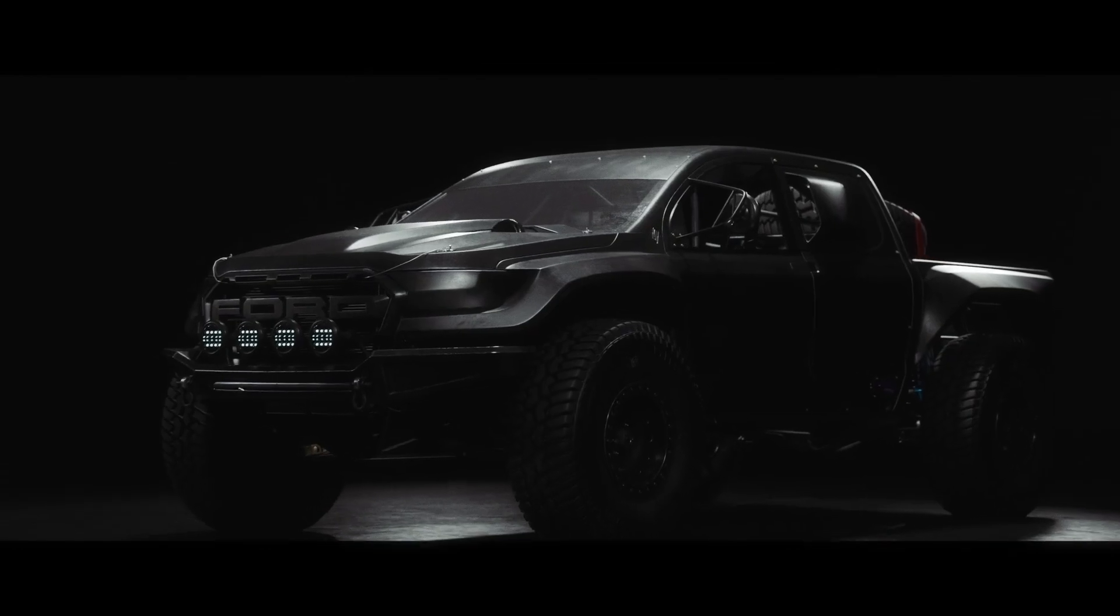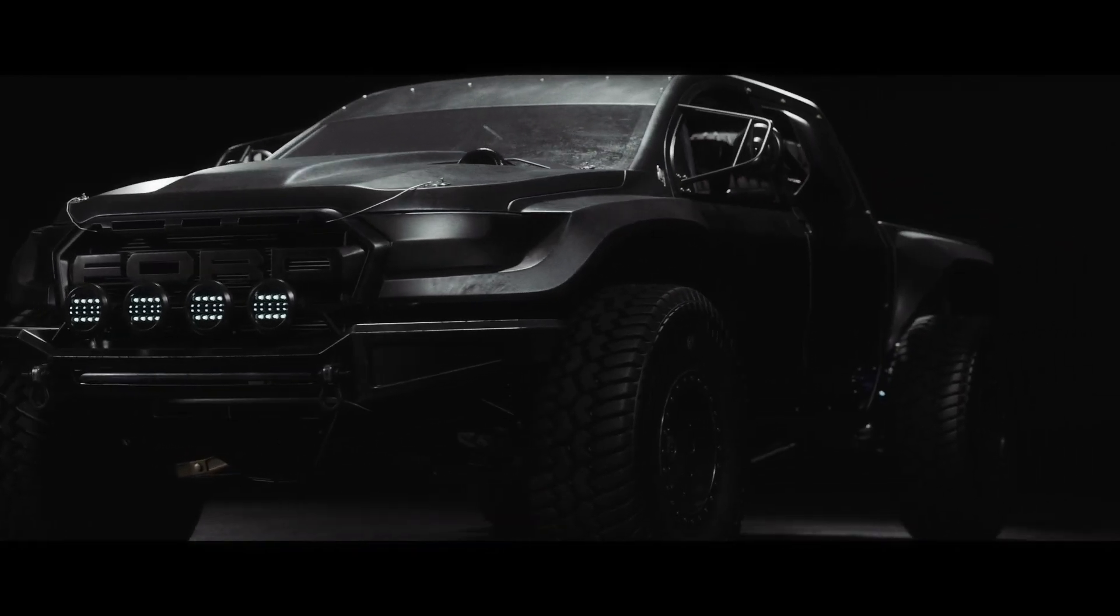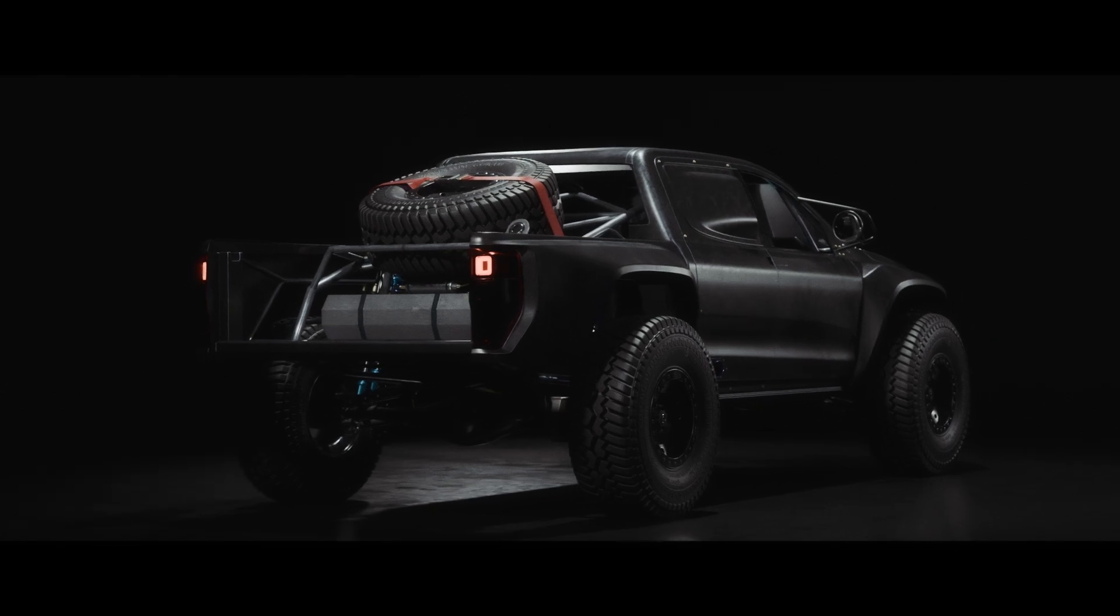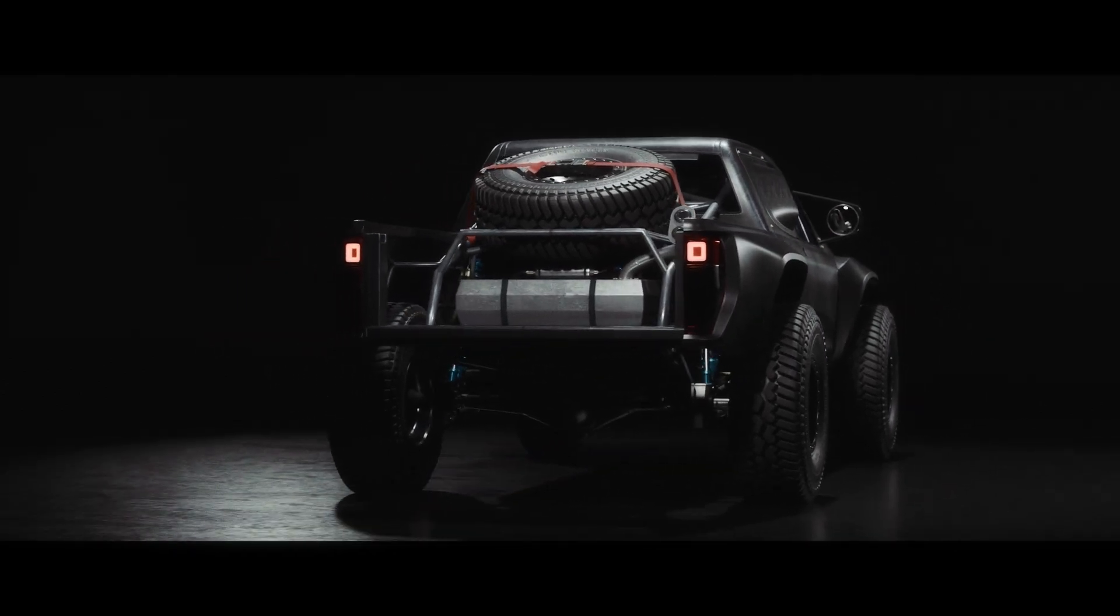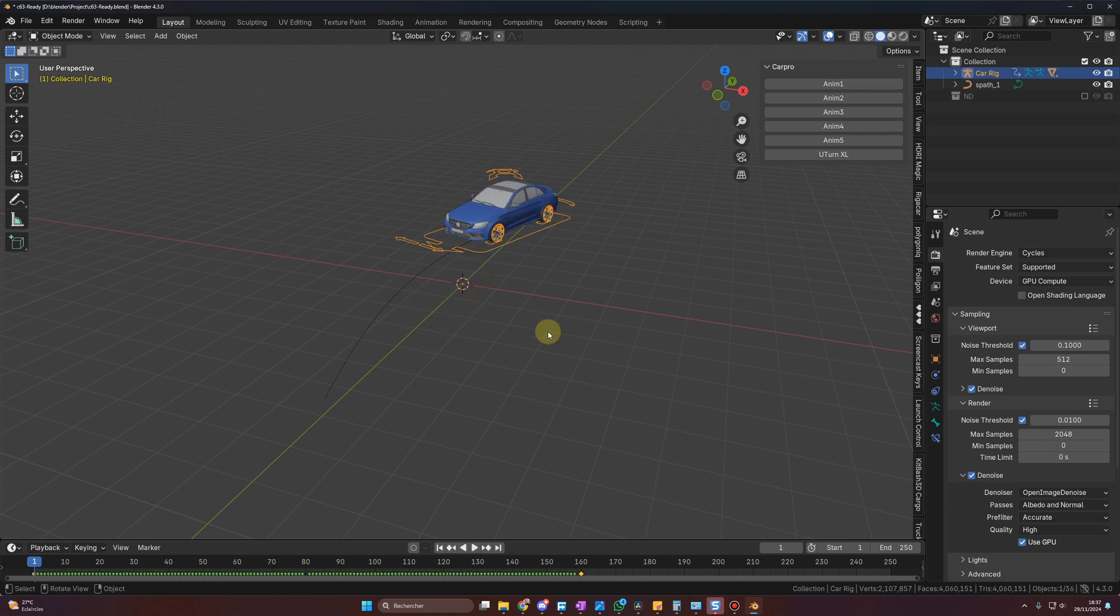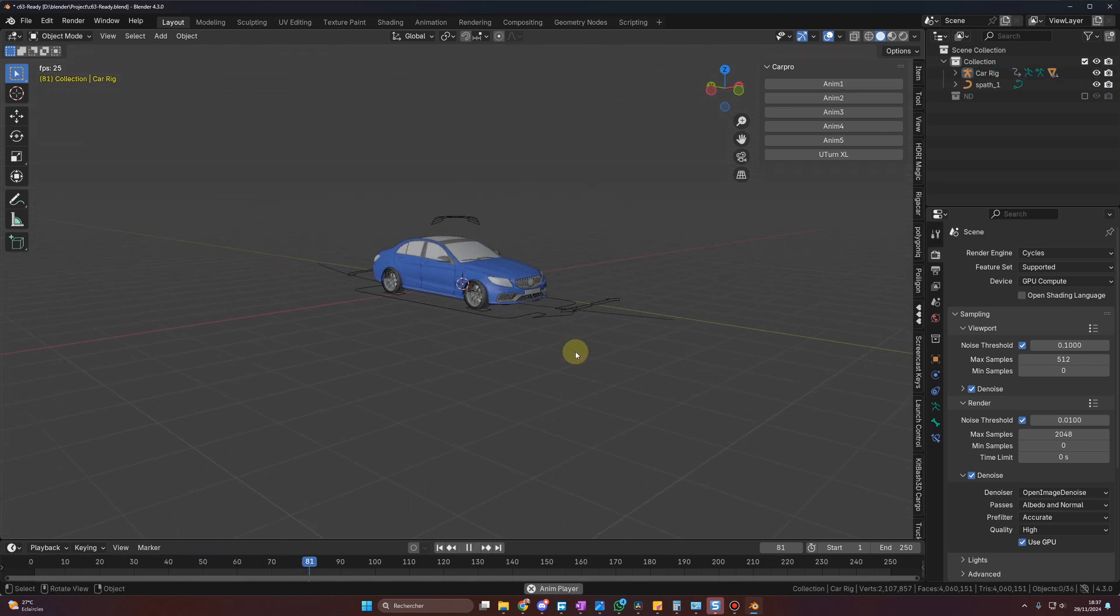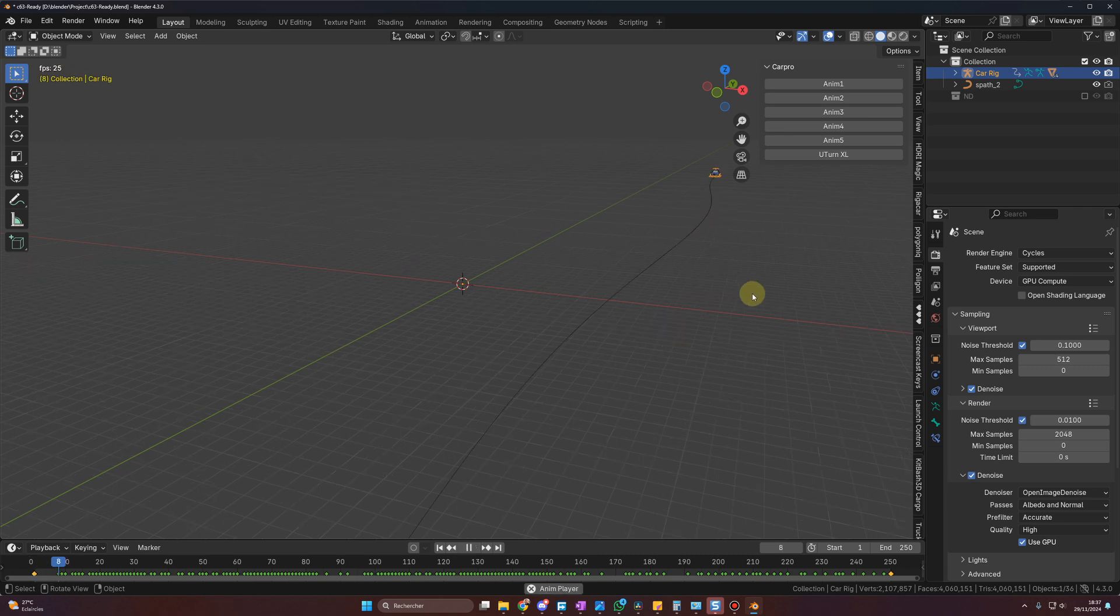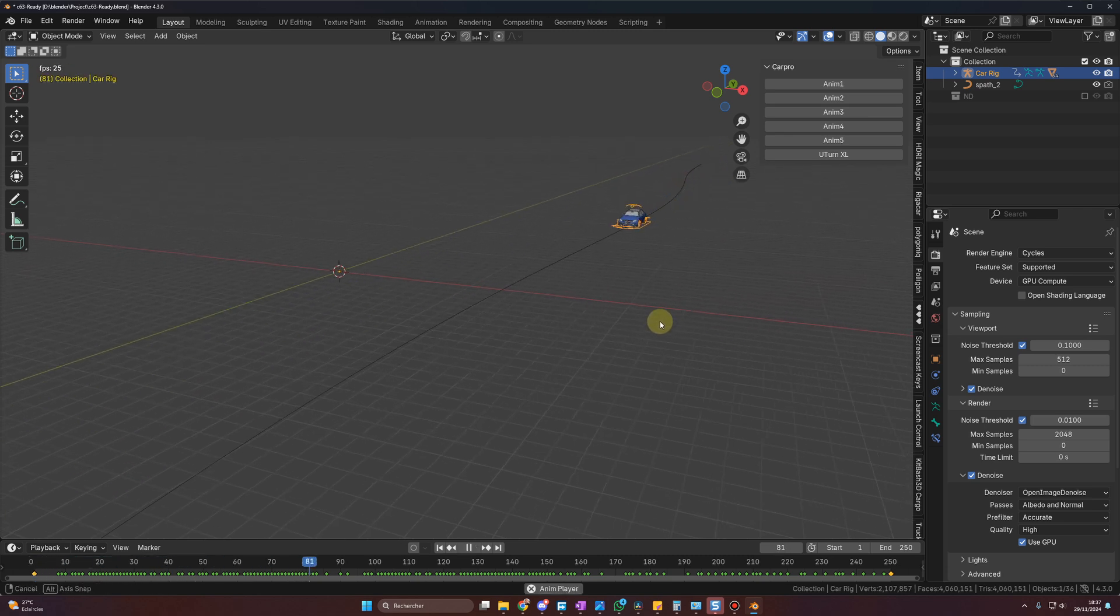It comes with a studio as well, in case you want to render some beautiful shots right away. And just for information, a car like this one is worth around $60 on any 3D market. And finally, you will have exclusive access to the beta version of a new add-on I am working on. CarPro is a tool that will allow you to create car animation in one click with the Rig a Car add-on.